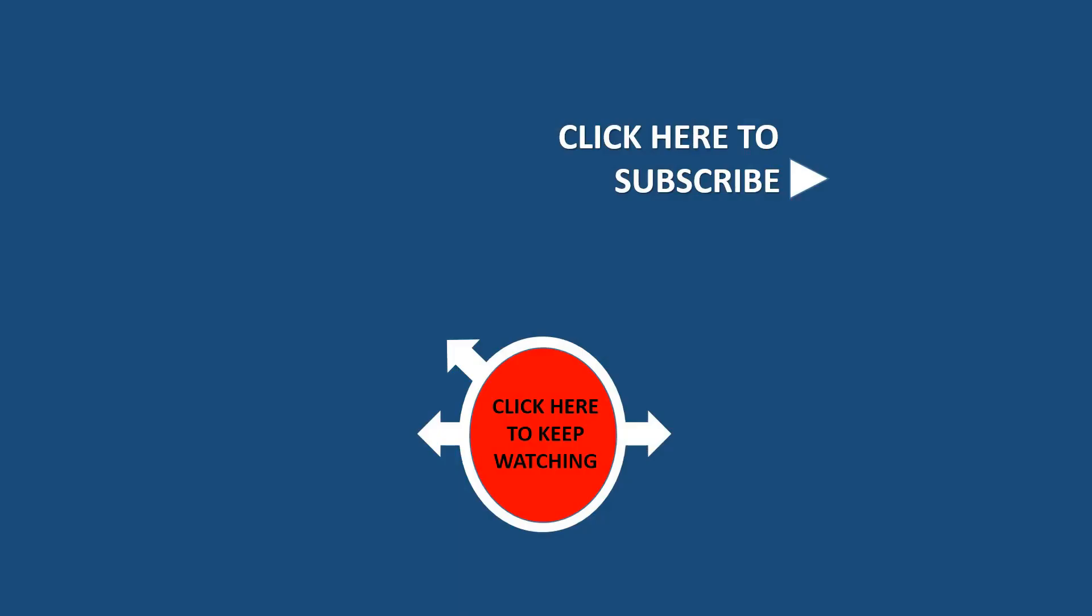For more updates, subscribe our channel. Click the links to watch more videos.